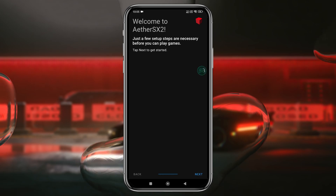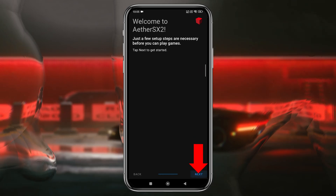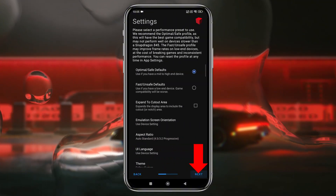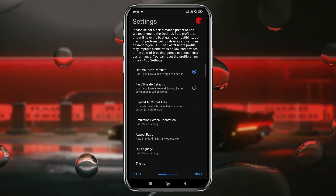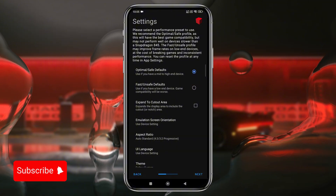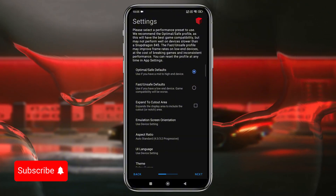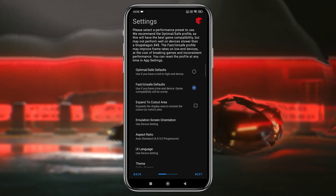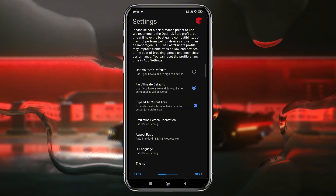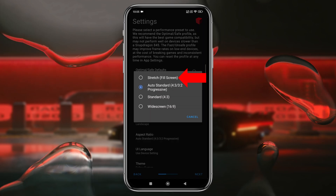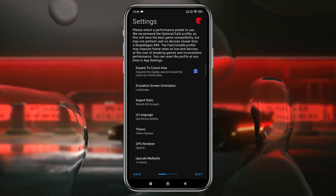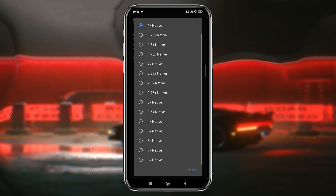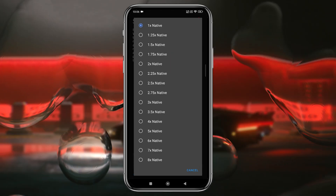Now let's launch the app. We're going to see a welcome screen — just click the Next button. The next page gives some disclaimers and instructions; you can read or click Next. Now we are going to see the settings page. If your device is high configuration, at least Snapdragon 845, then select Optimal/Safe Default. If you have a low-end device, select Fast/Unsafe Default. Enable expand to cutout area for maximum screen usage. Set emulation screen orientation to landscape, aspect ratio to stretch/fill screen. UI language is obviously English. API can be OpenGL or Vulkan — it's up to you.